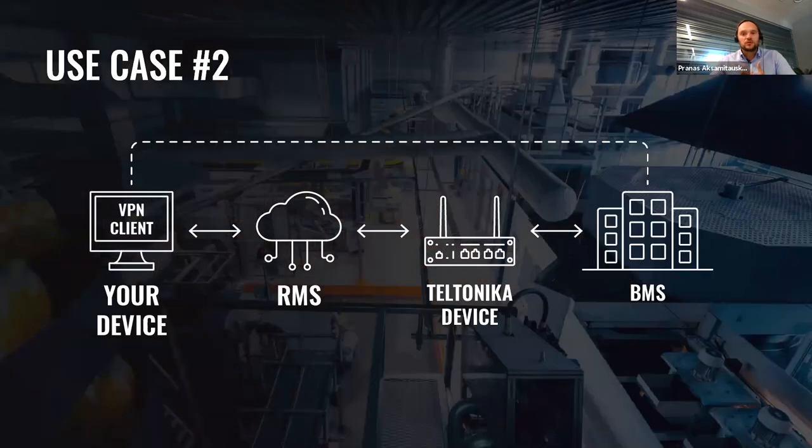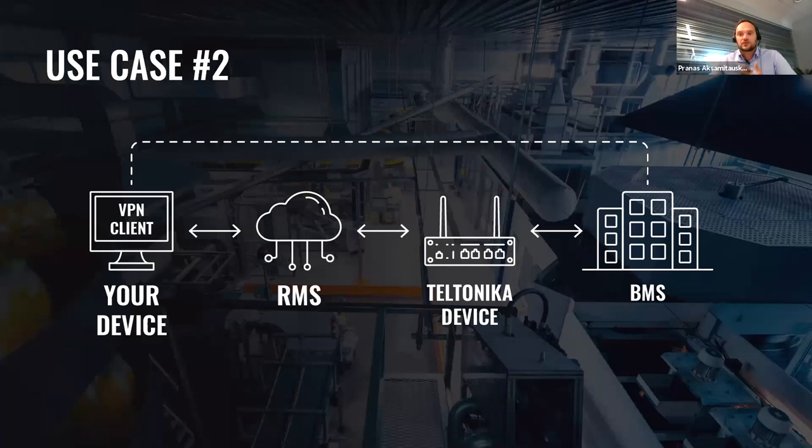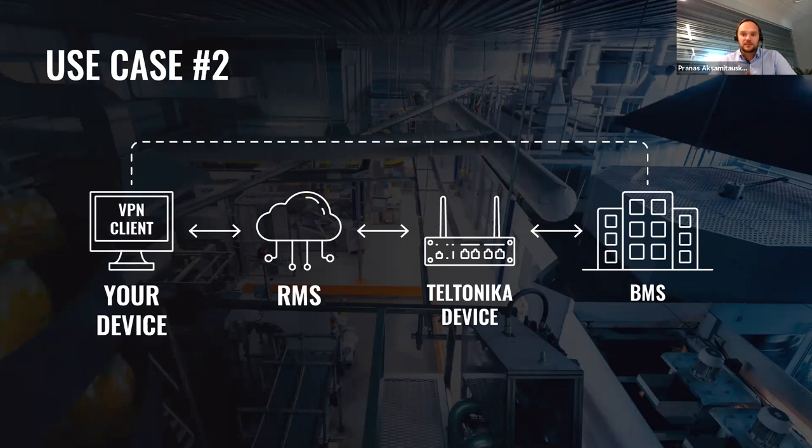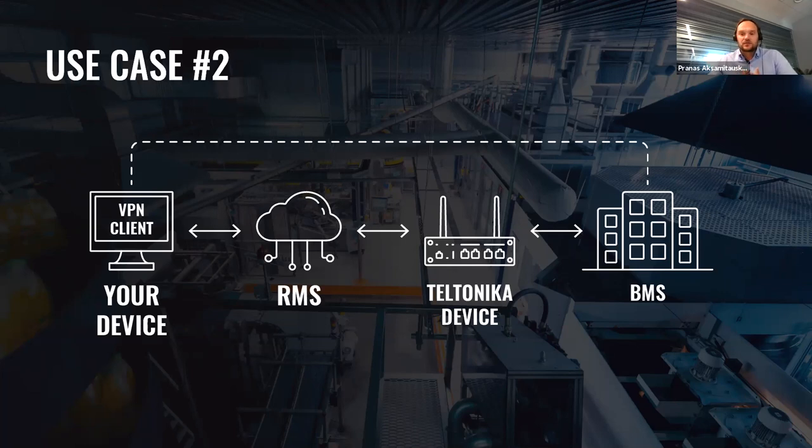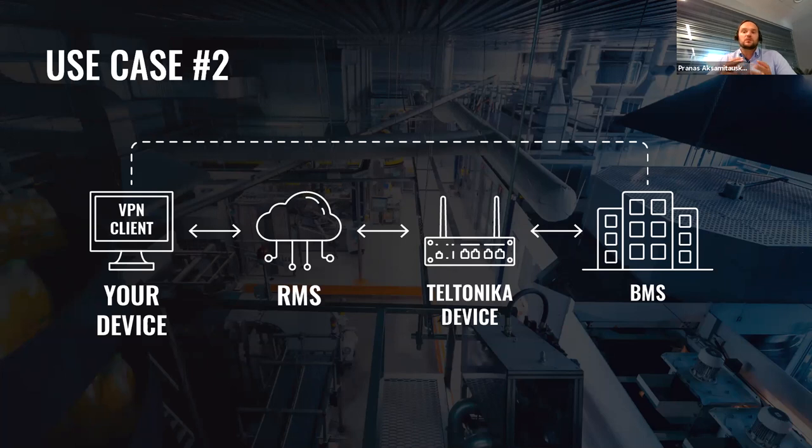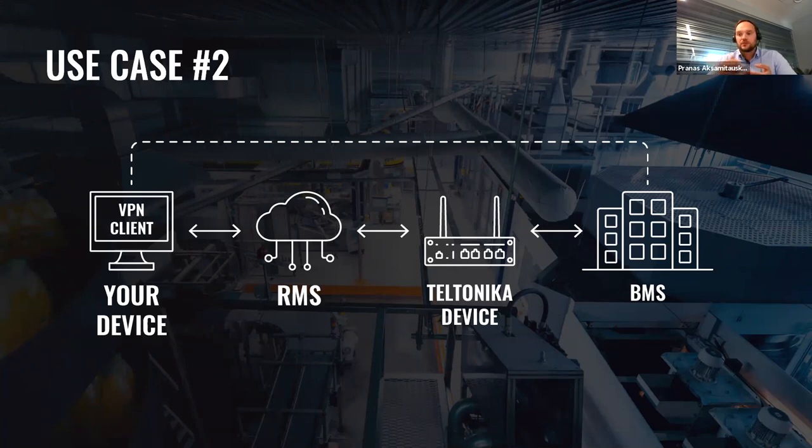Another use case is about building management systems or shortly BMS. Building management system includes quite a lot of different devices such as heating, ventilation and air conditioning, solar panels, data center, cameras and many more. To control all of them remotely you must have a solution which can offer encrypted link to multiple devices with the support of different protocols such as RMS VPN. With it you can connect to HVAC, solar panels, routers, switches, cameras remotely and save a huge amount of cost.